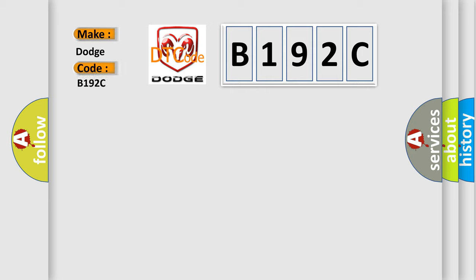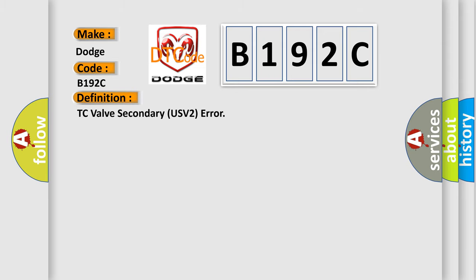Dodge car manufacturer. The basic definition is TC valve secondary USV2 error.